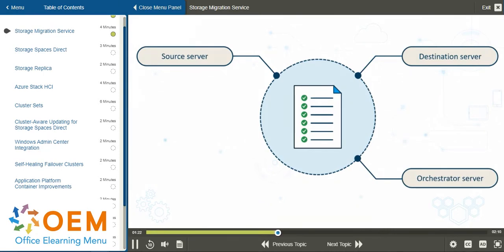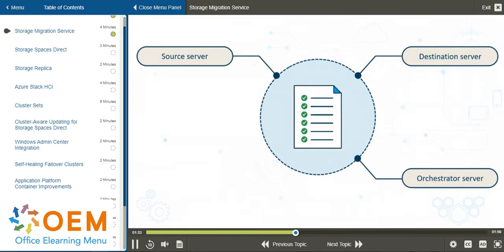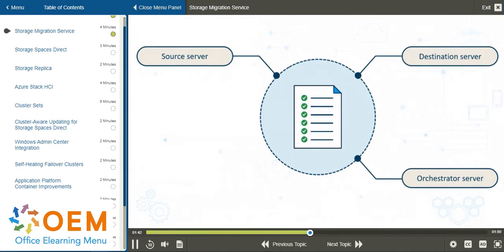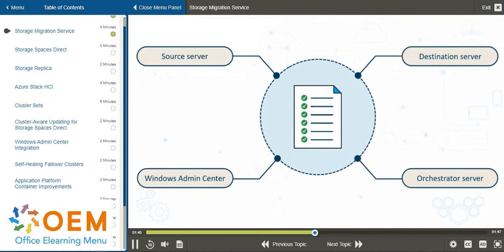If you are only using a small number of servers in the migration, you can use either the source or destination server as the orchestrator, provided it's running Windows Server 2019. If you're migrating a lot of servers, it is strongly recommended to use a separate orchestrator server. All of this can be managed through the Windows Admin Center, but you can also use PowerShell.